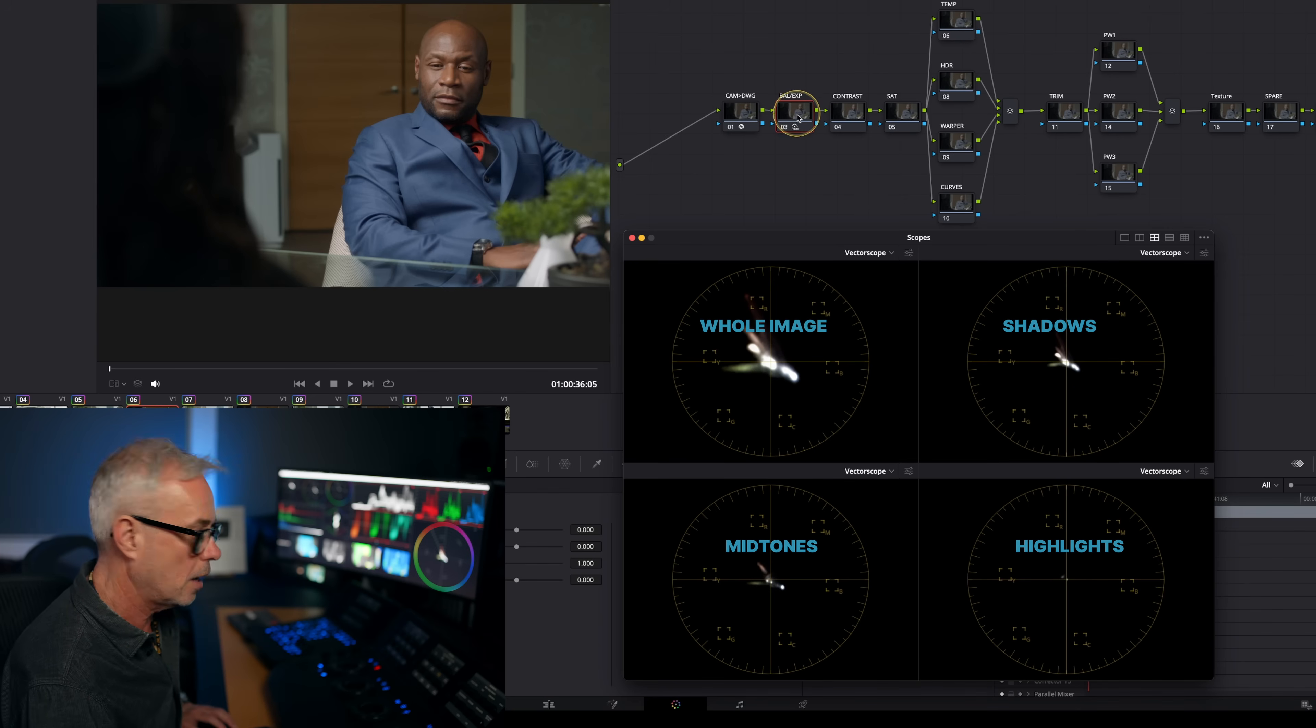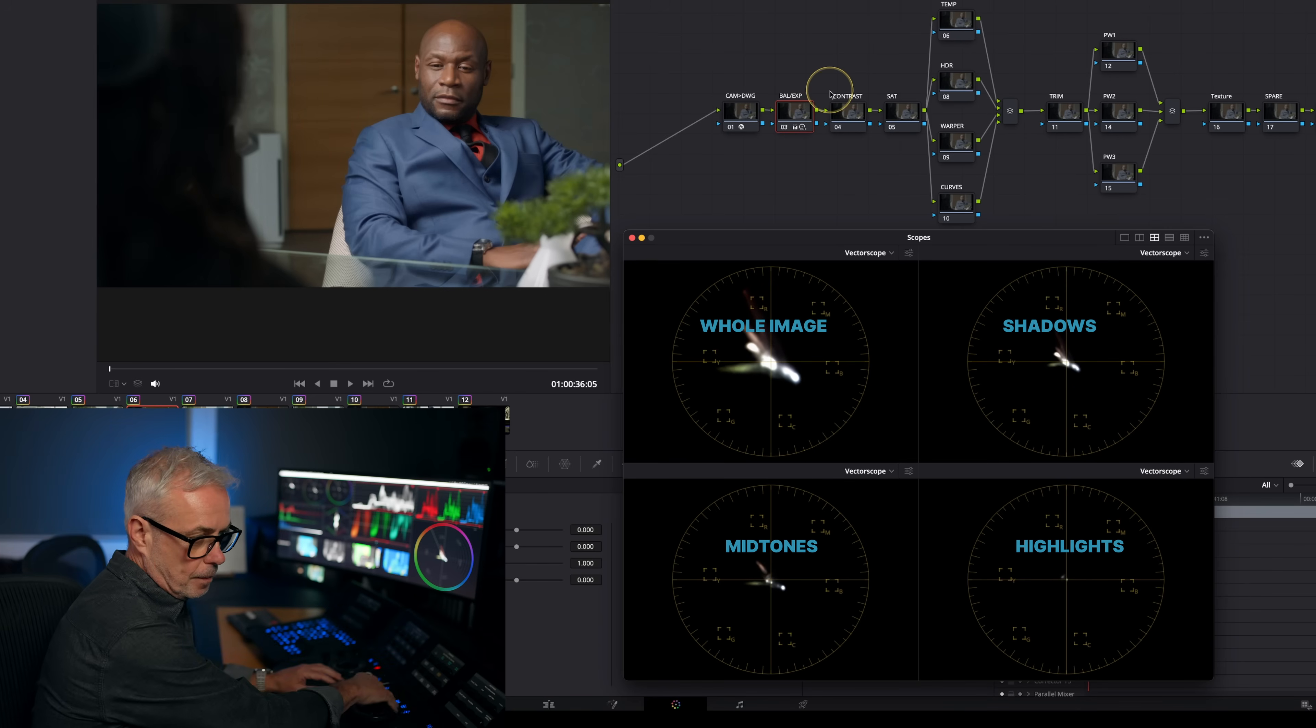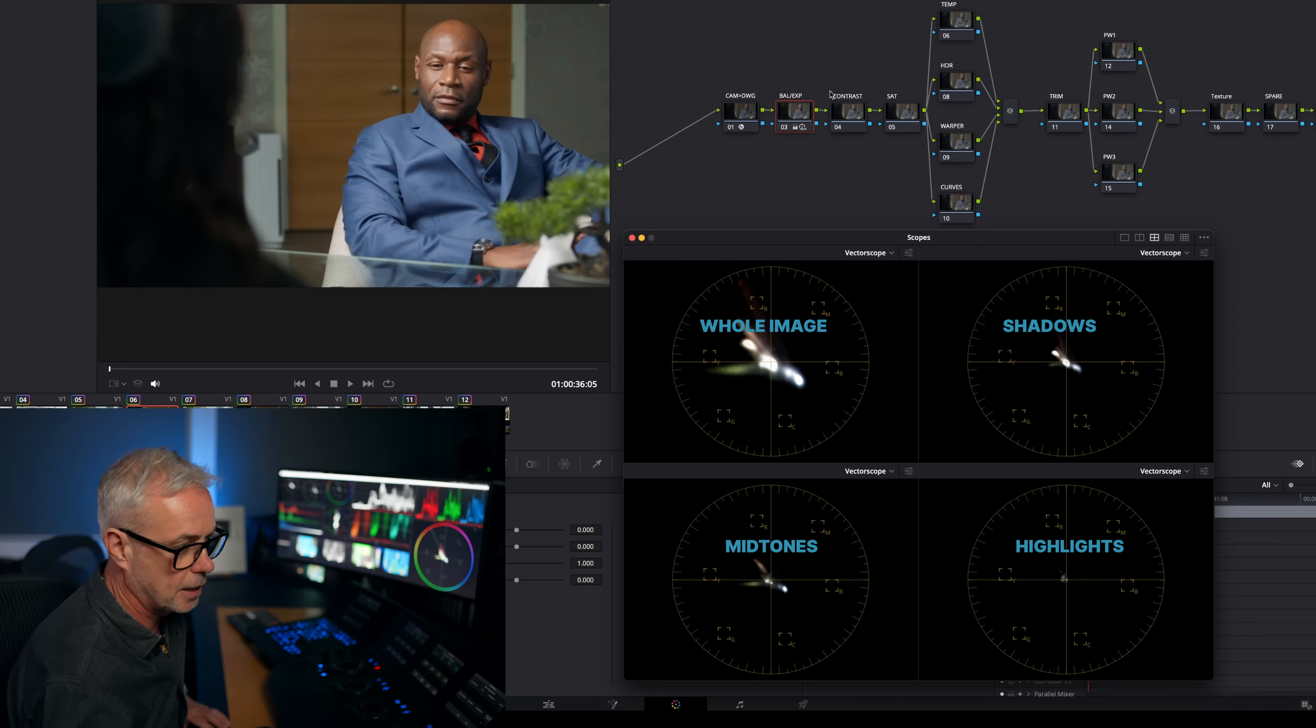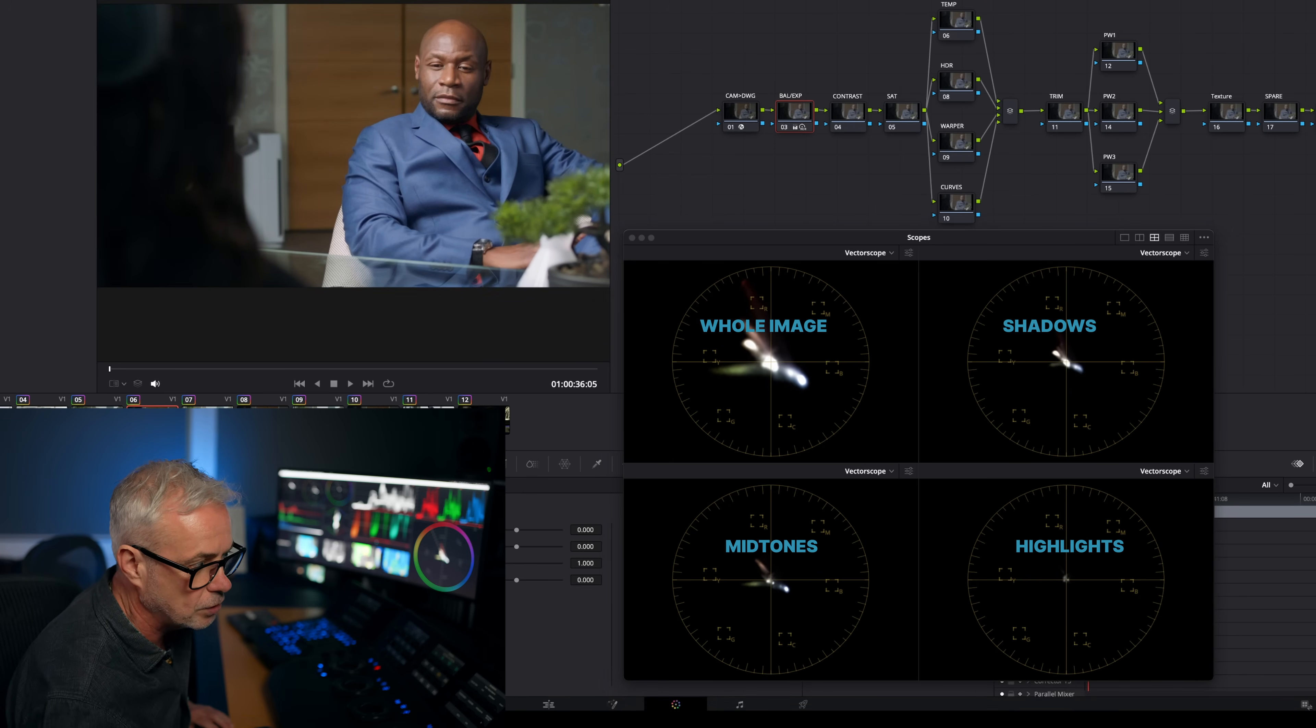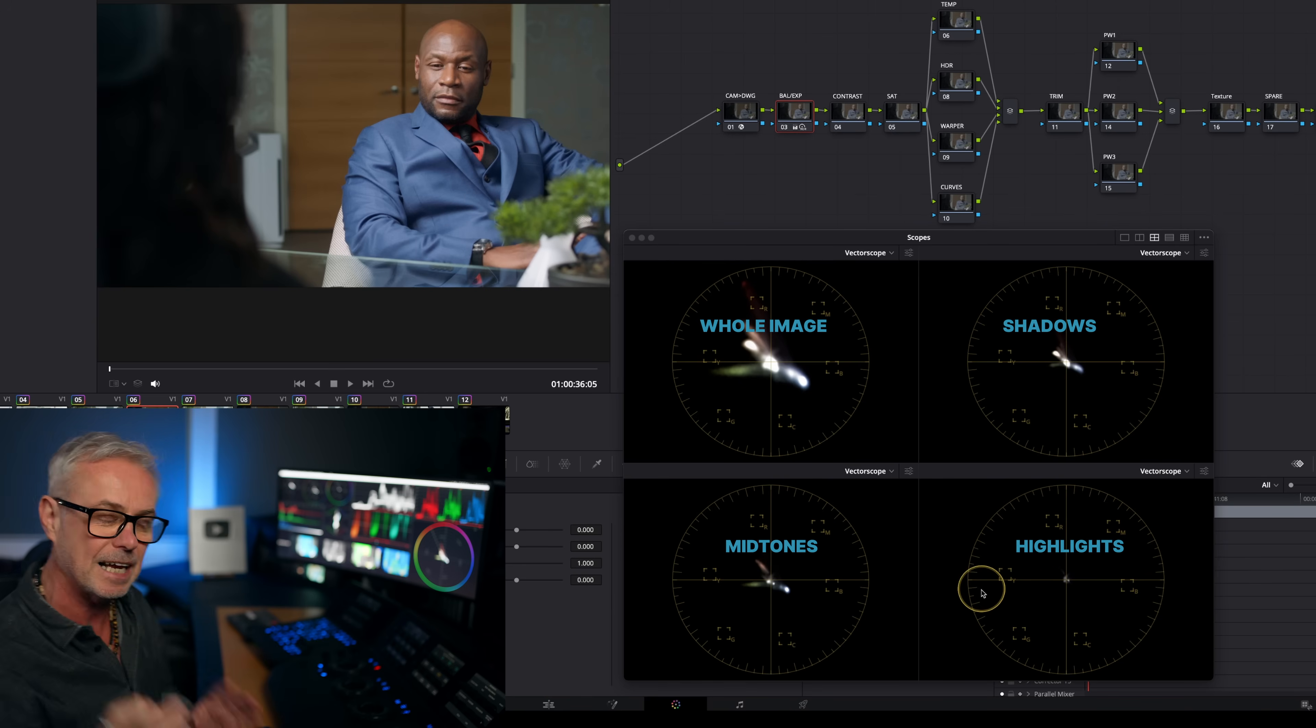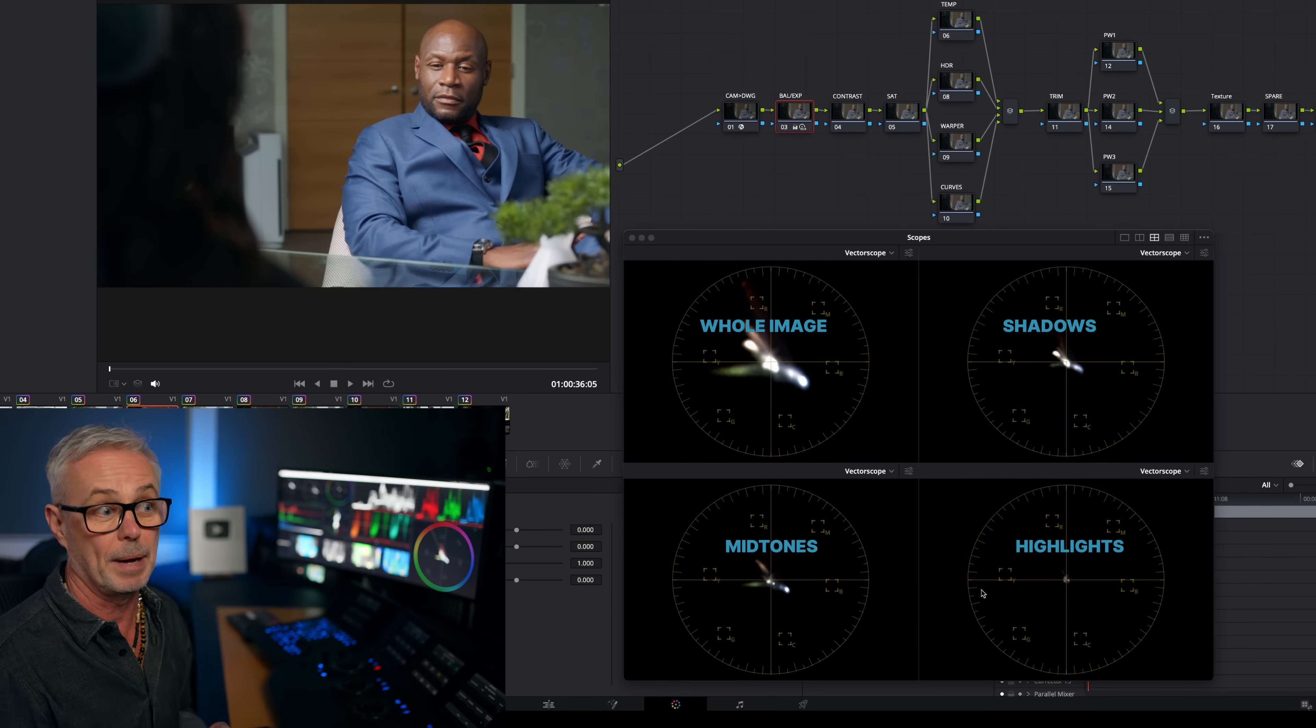So watch what happens when I increase the highlights. You can see that trace getting slightly bigger there. And then if I move my gain, you see, obviously, it's affecting all of it. But my focus on the scope is here. So I can see exactly what's going on, really useful for white balancing.